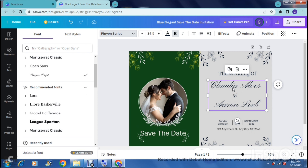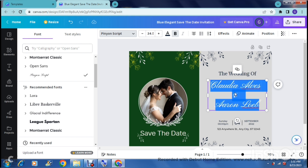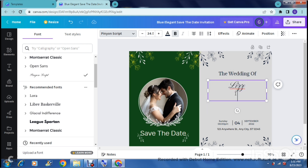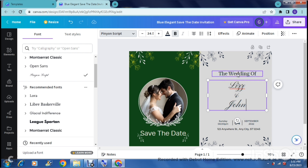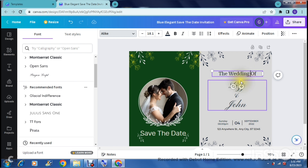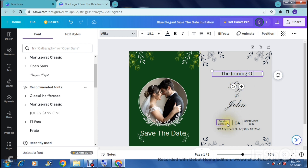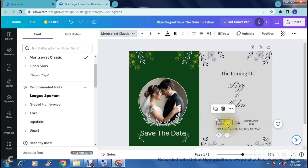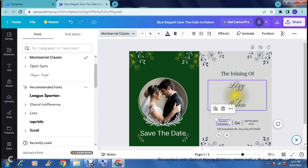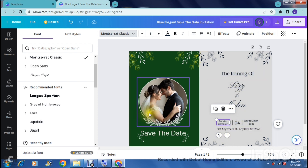Now you can start changing the text elements. Select a text block, then double-tap and everything becomes editable. We'll put in our customized names - for example, 'Liz and John'. You can also change other text, like changing 'The Wedding of' to 'The Joining of', and of course update the date and time fields the same way.